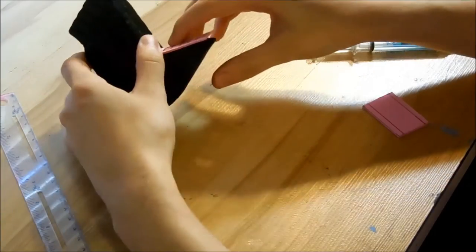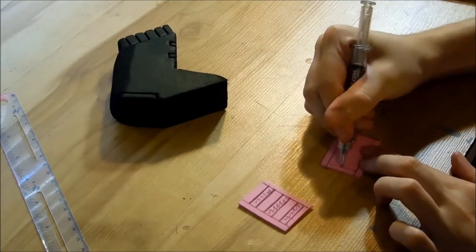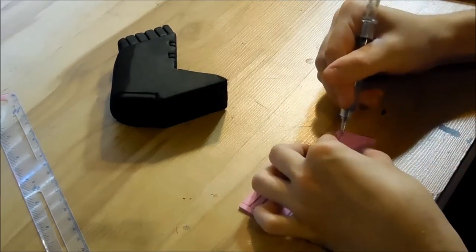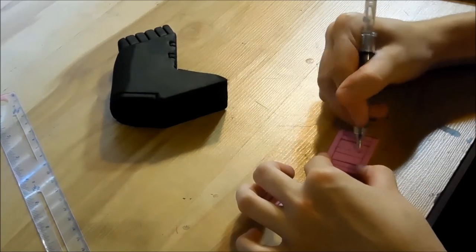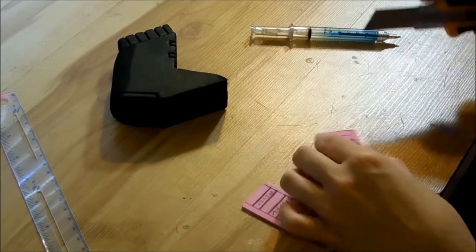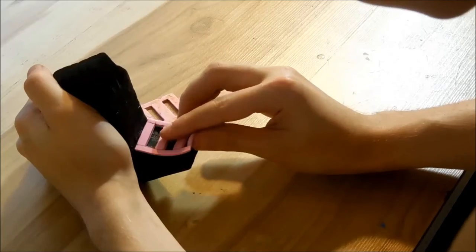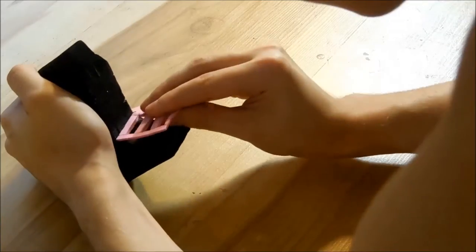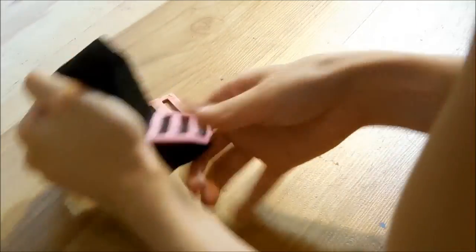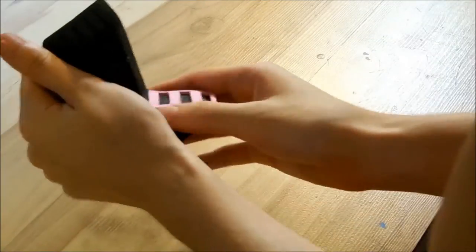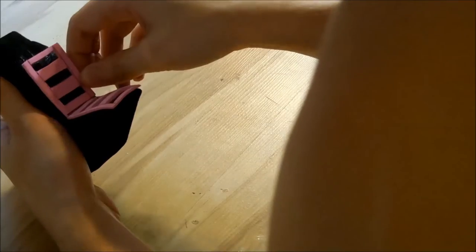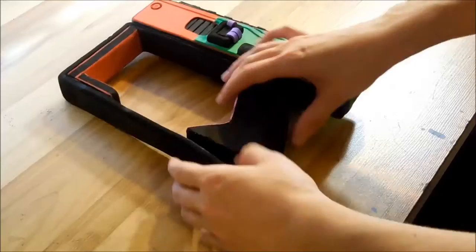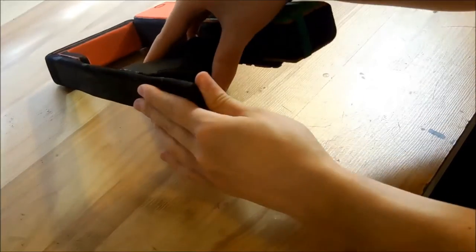I measured the detailing on the front and cut out some craft foam. I marked where I needed to cut. Once cut out, I glued it on. All other detailing used the same techniques as before. I glued the grip and the rest of the frame together.